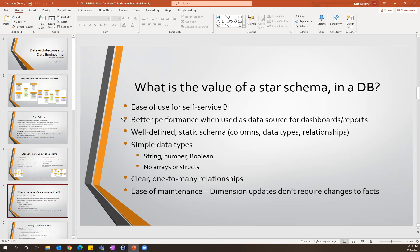Query performance is very good within a star schema, just because of the simplicity of the joins and the flattened nature of that data. You get pretty good performance when using it as a data source for dashboards, reports, and visualization tools. It also has a well-defined static schema, so for your visualizations you can import a data model and easily select your columns, apply filters, and slice your data across various dimensions. One of the concepts is that you'll have simple data types — strings, numeric types, Booleans — but none of the complex data types like arrays or structs.